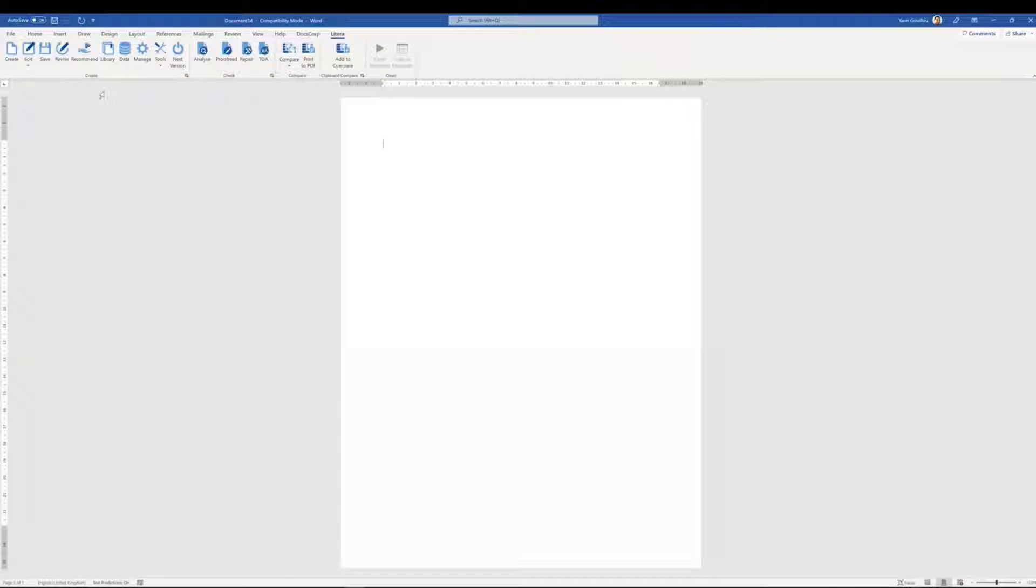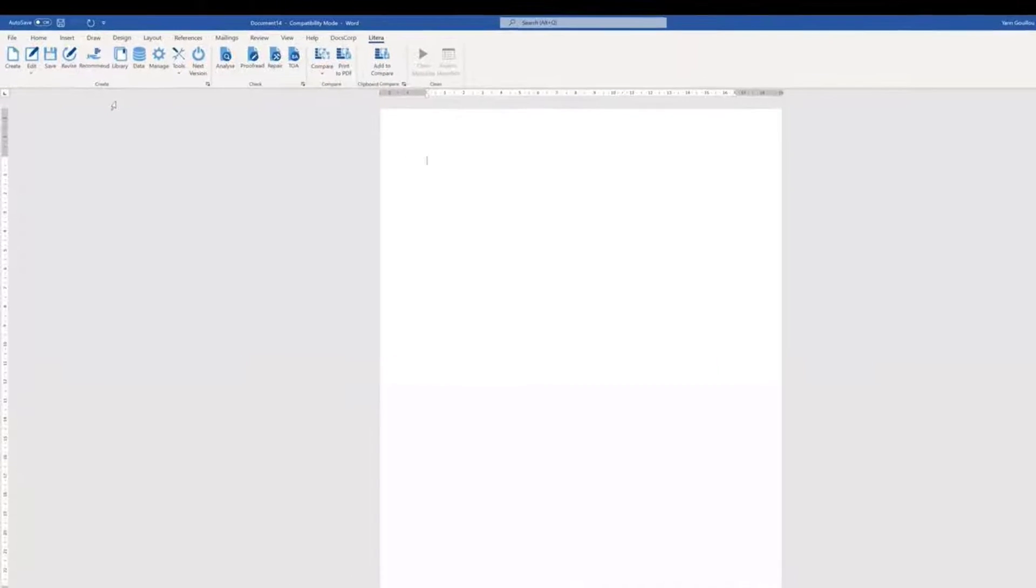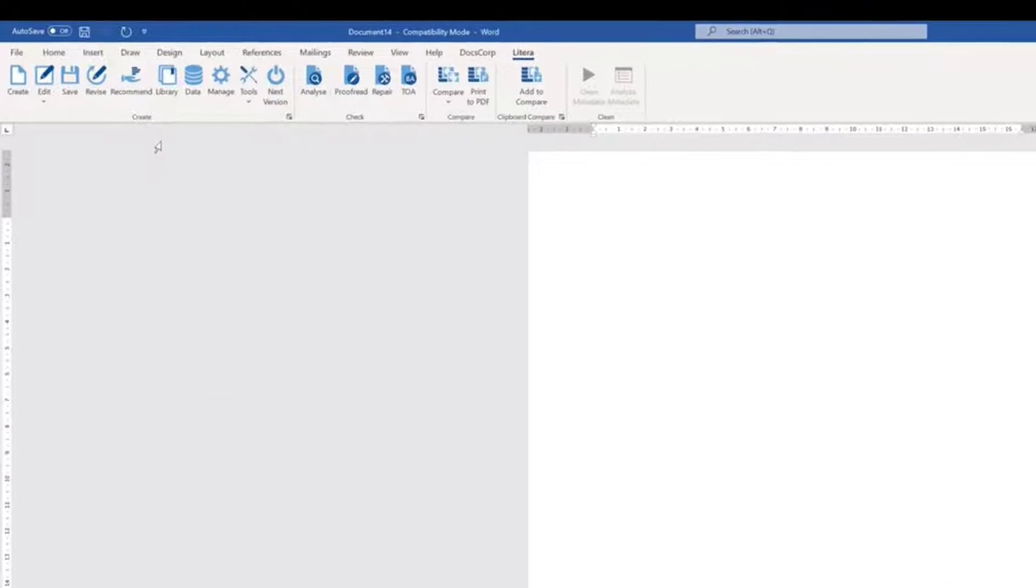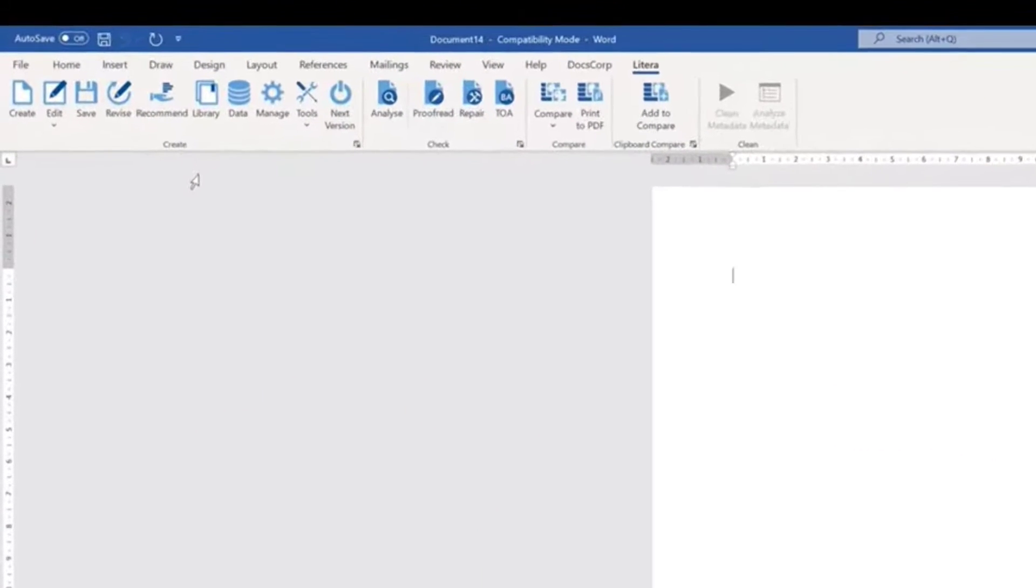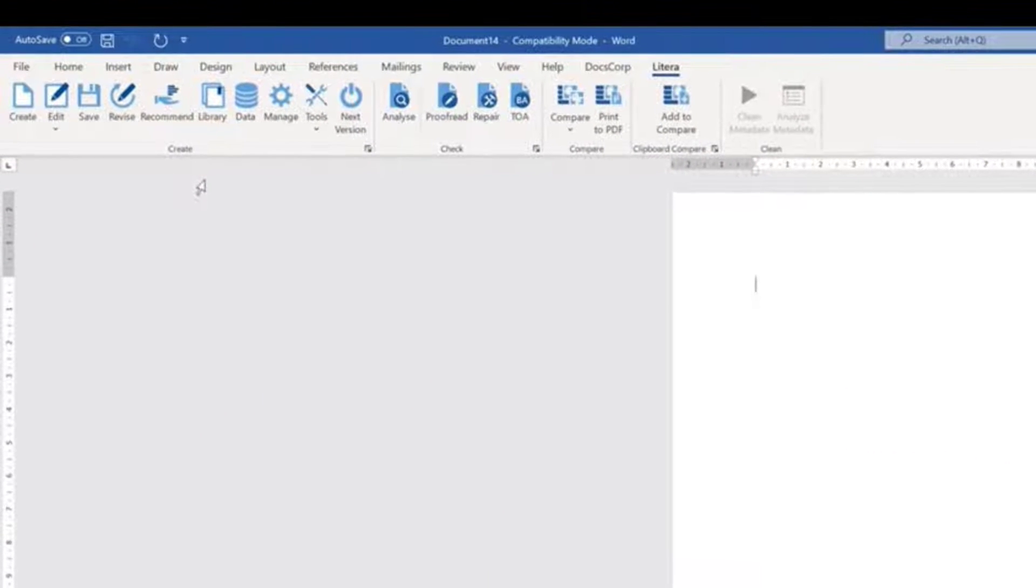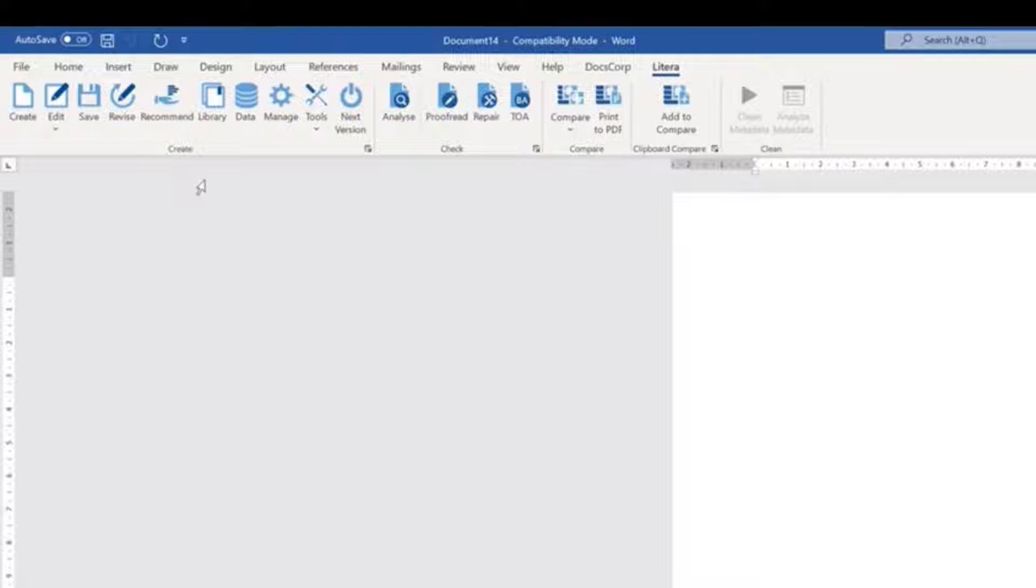Latera Desktop is our all-in-one drafting software suite, existing within a single Microsoft Word ribbon in a sequential order, allowing you to create a document and assemble it with the relevant content.